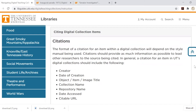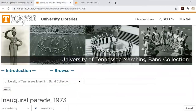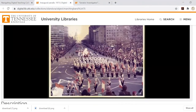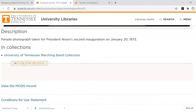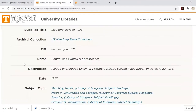Regardless of the type of item, there will always be a 'click for details' section below the image screen. Clicking on that will open up a list of additional information about the resource — data that we will use to create a citation.